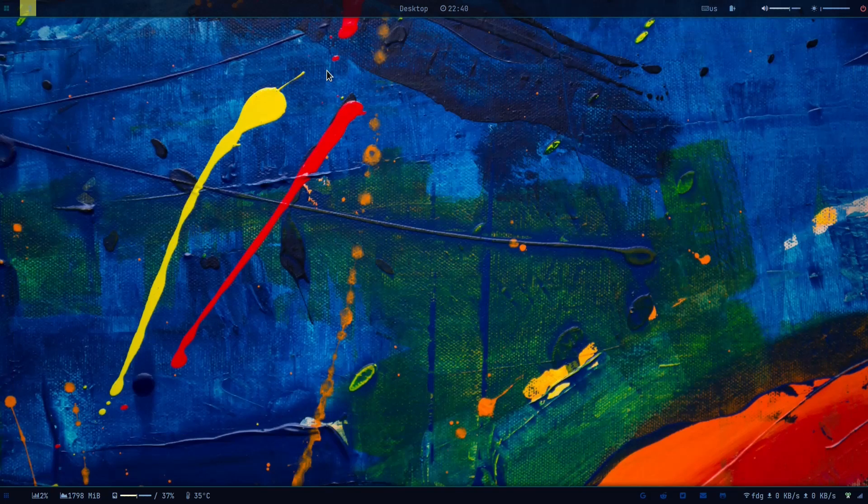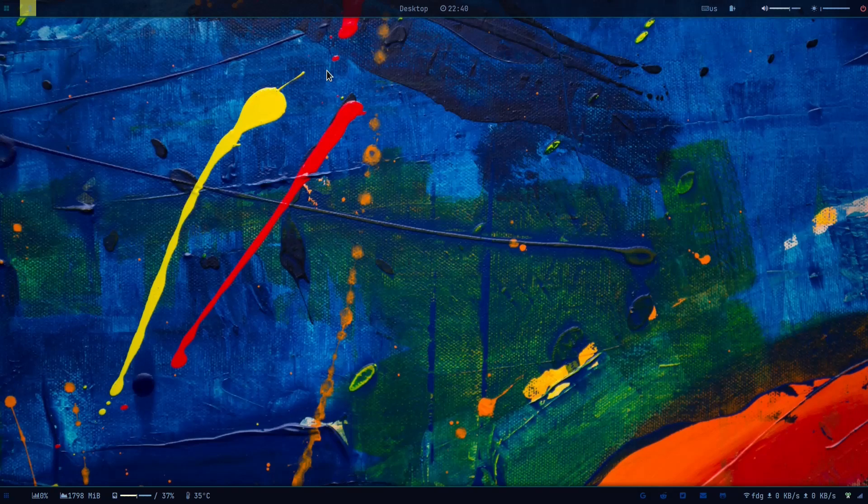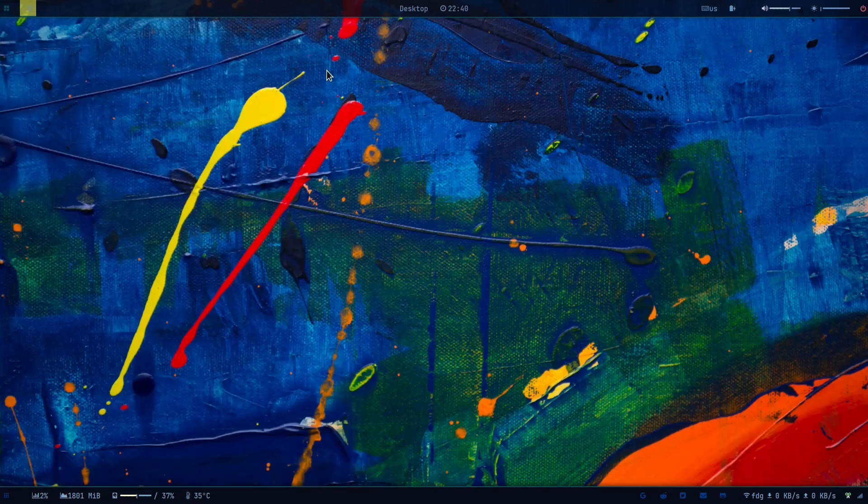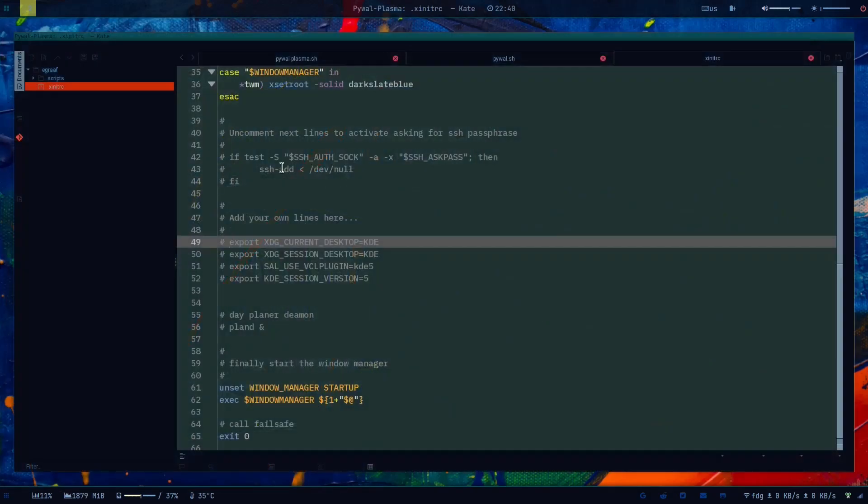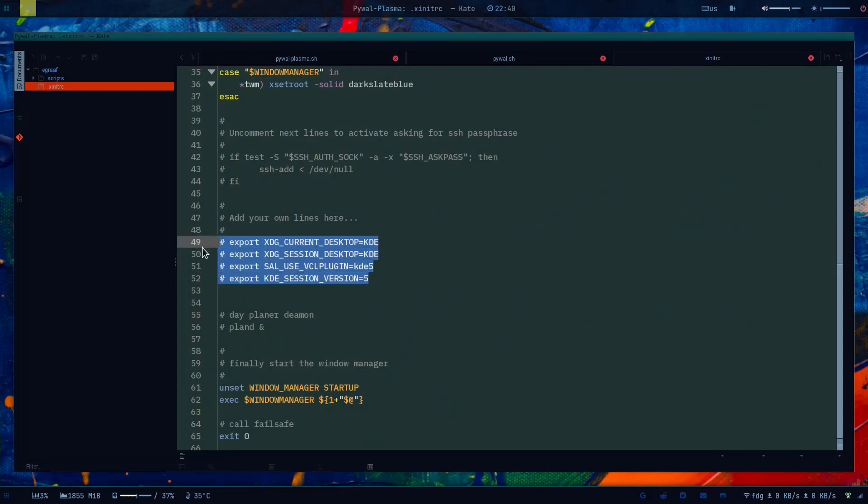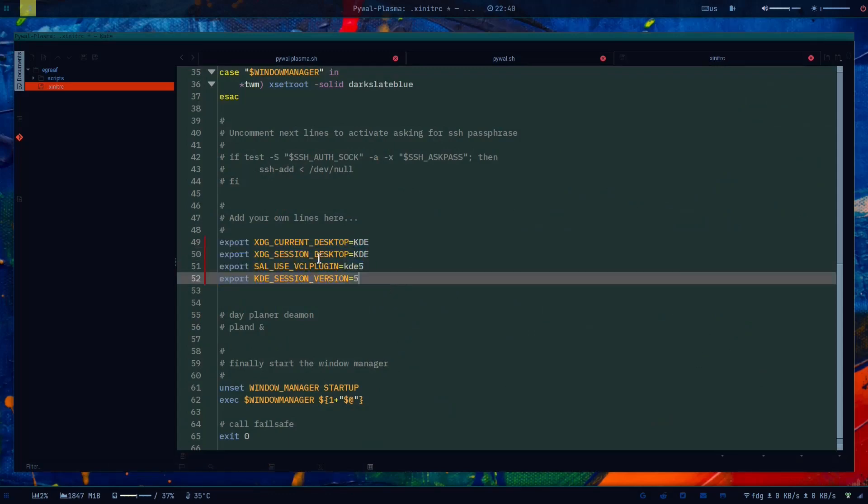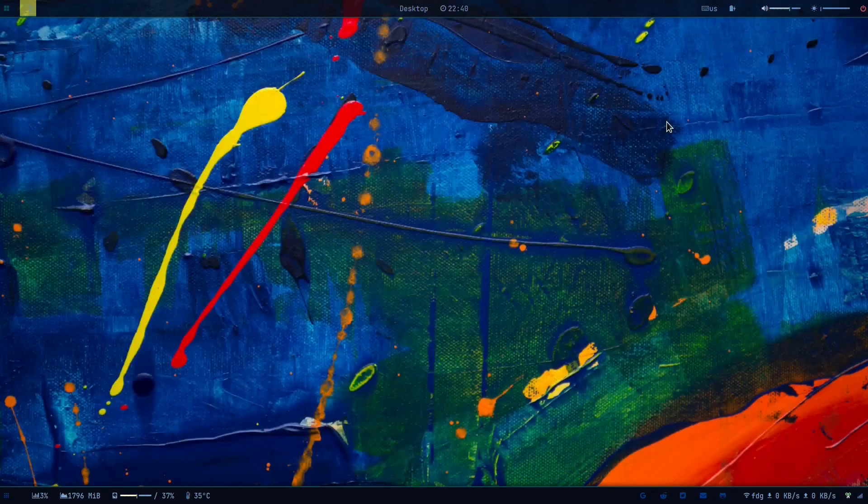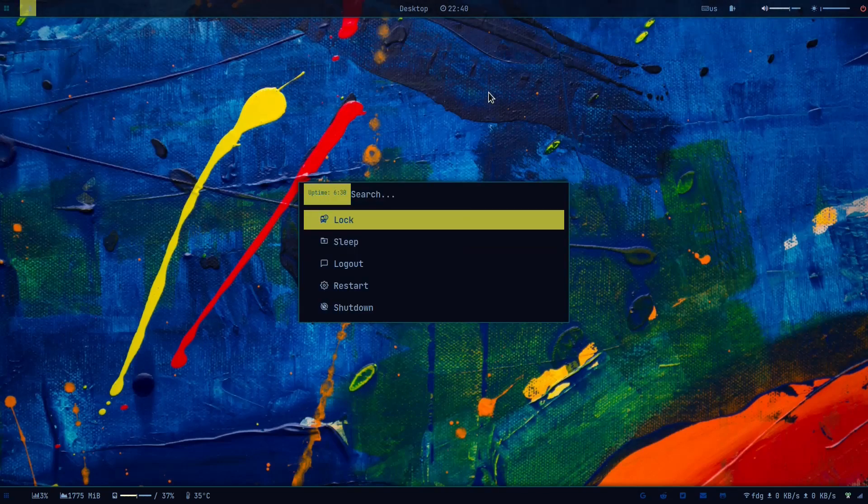These options help i3 understand that for these applications you need to have the plasma windowing system or the plasma toolkit. Let's open up Kate again. These options - I could experiment what are necessary and what are optional, but it just works so I'll put that in the description below as well.